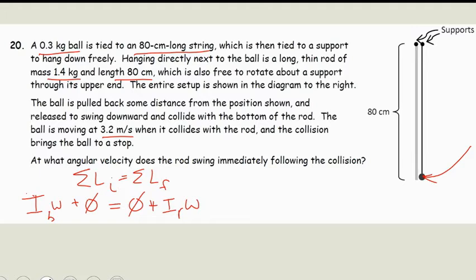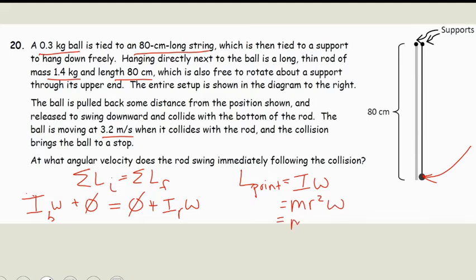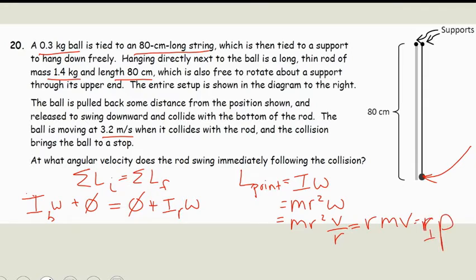Something we need to point out first: the angular momentum of a point is equal to I·omega. And that's equal to M·R²·omega, which is equal to M·R² times v divided by R. So that's equal to R·M·V. We're looking at our perpendicular radius, and this is actually equivalent to R times our momentum of our point.